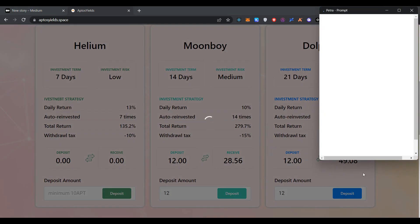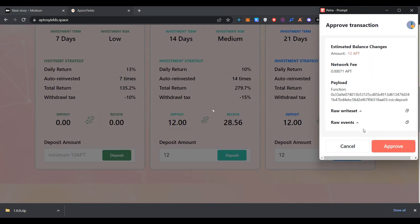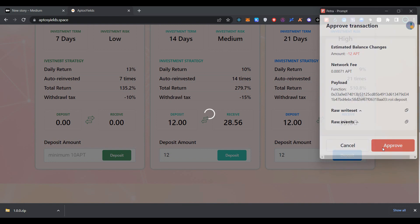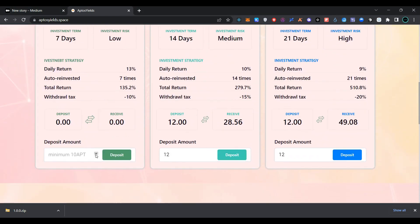Click on deposit and confirm the transaction in Petra wallet. Now select the Helium pool and enter the amount here.